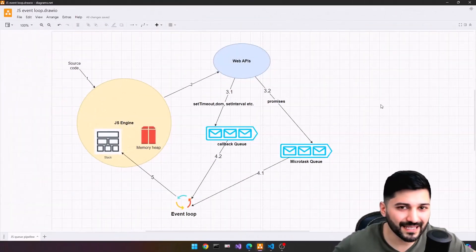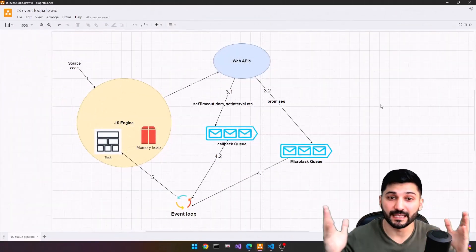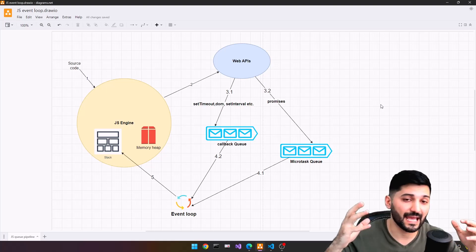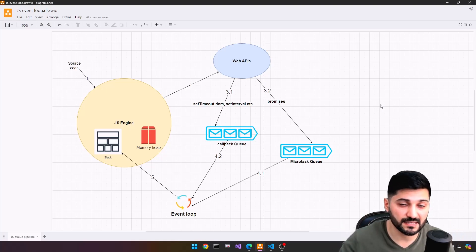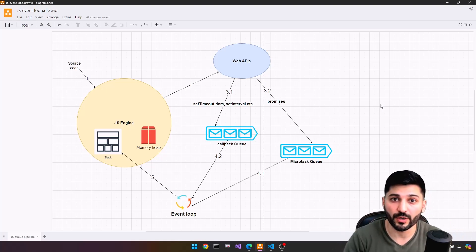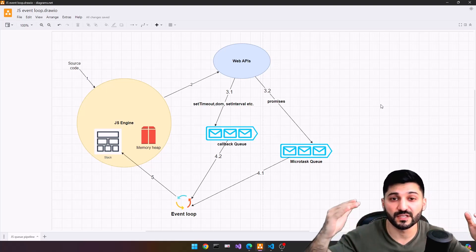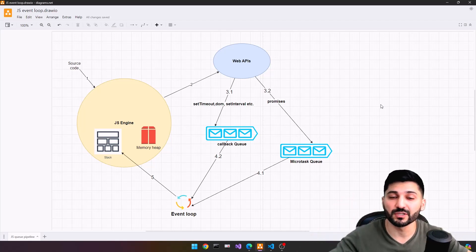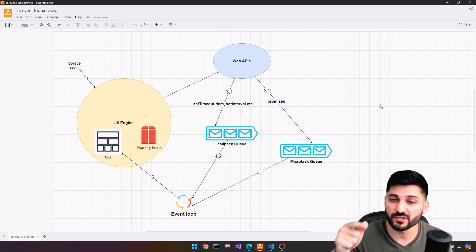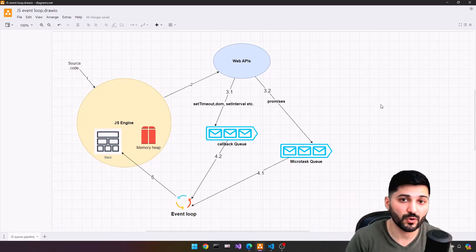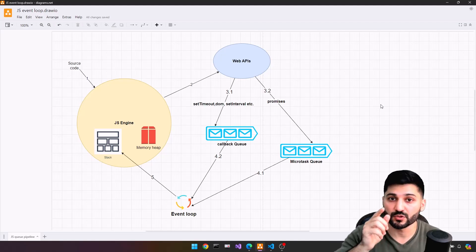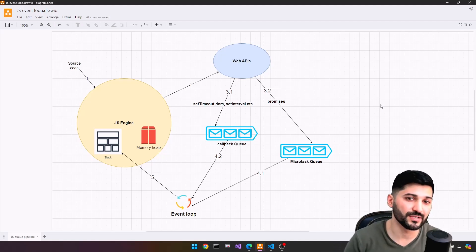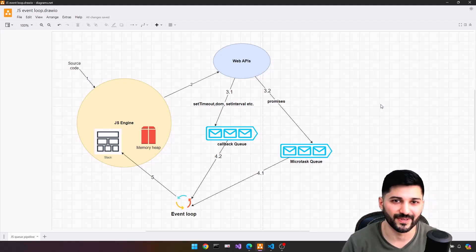That's pretty much all about the event loop. I tried to explain everything as simply as possible. If you want to learn more and see more videos related to JavaScript interview questions, don't forget to subscribe to our Decode Bytes YouTube channel. I will see you in the next tutorials.